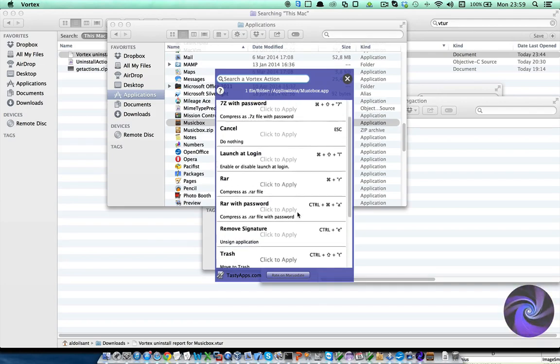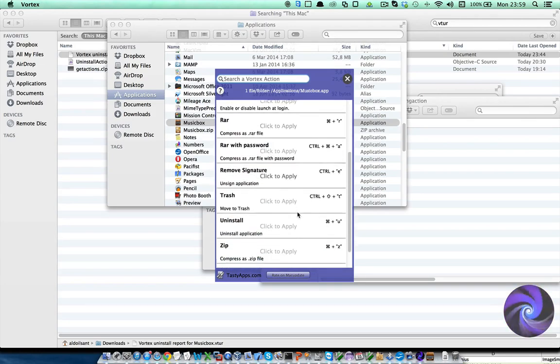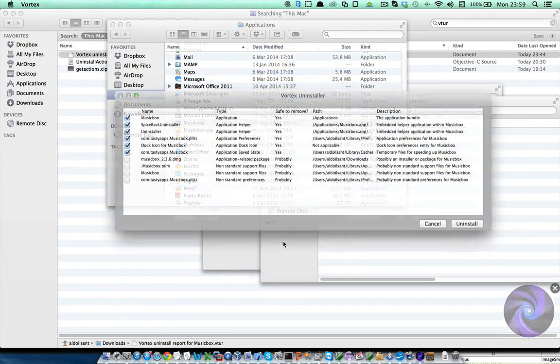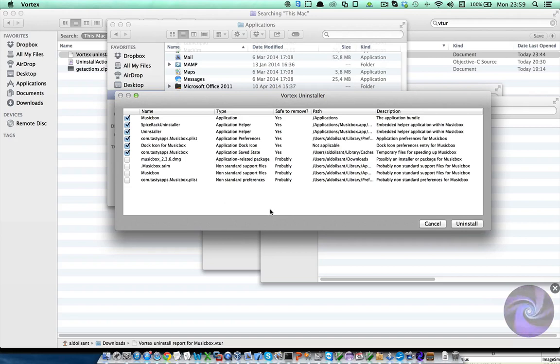Now among all the available actions, we can select the uninstall action here, and Vortex will offer us a full list of related MusicBox files.